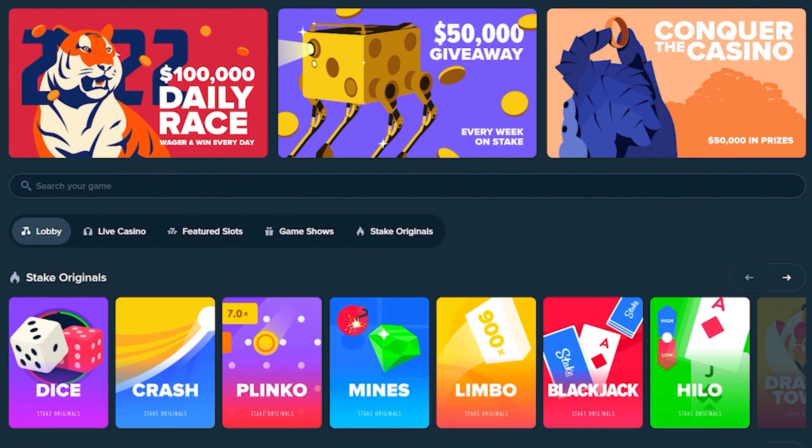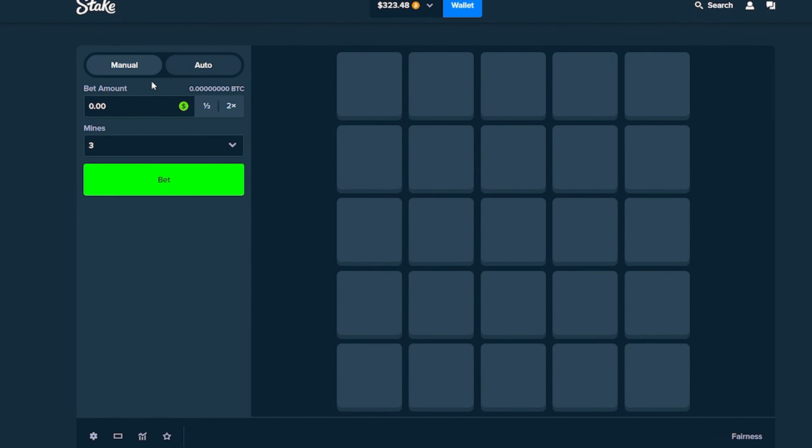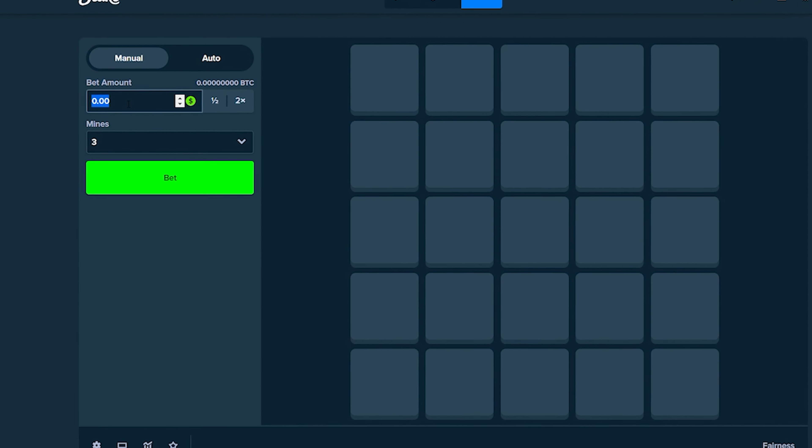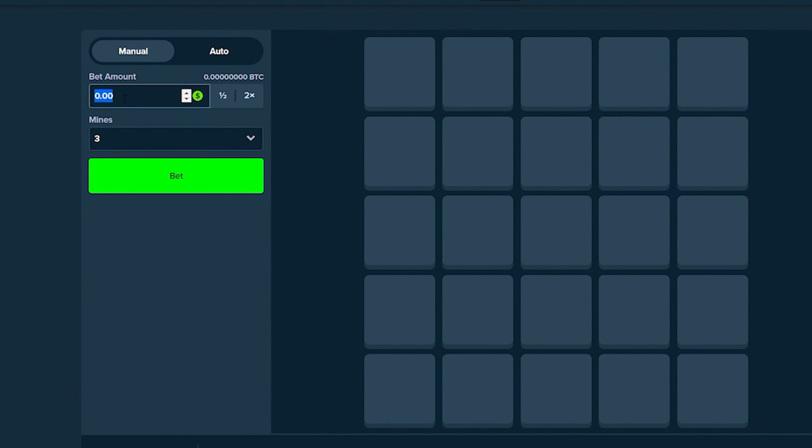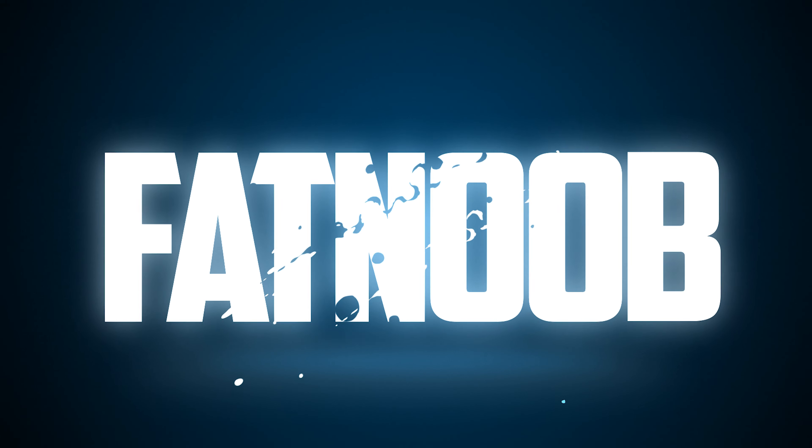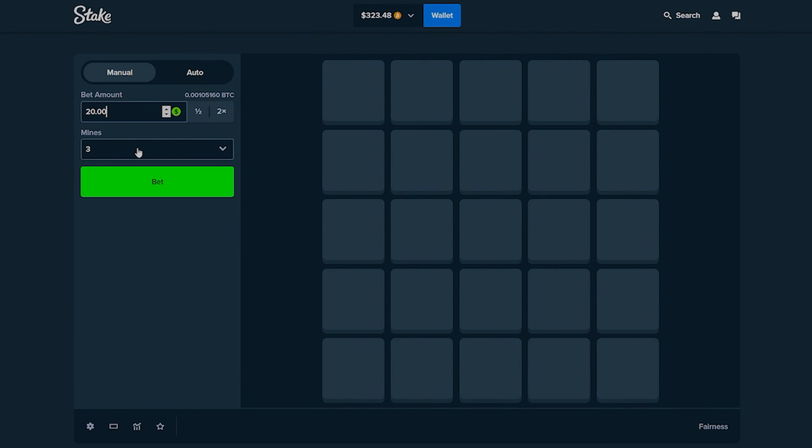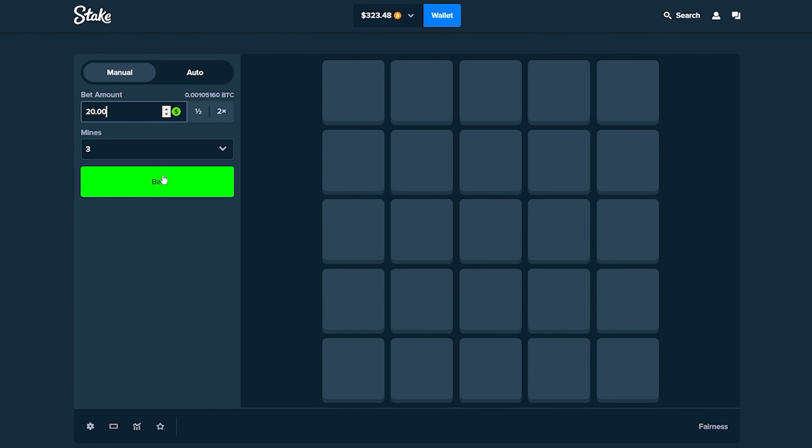Welcome back guys, today we're playing some Mines on Stake. I'm taking $300 and we're gonna be doing some crazy risky bets today. So let's get right into this. We're gonna do three mines to start this off with $20 bets.